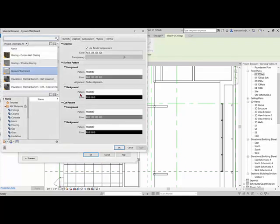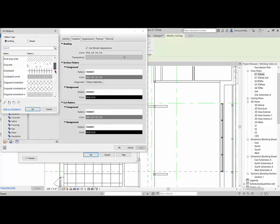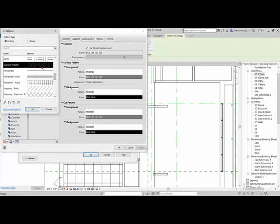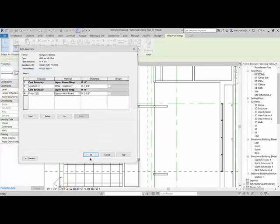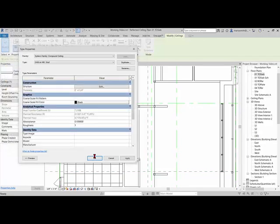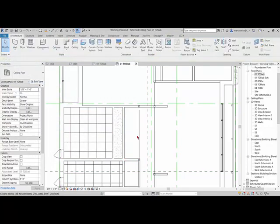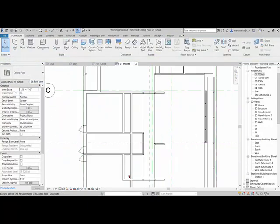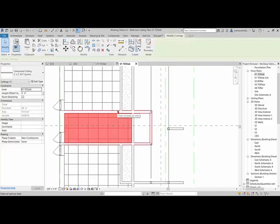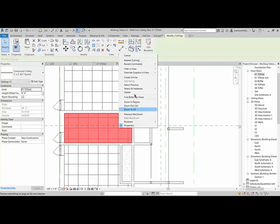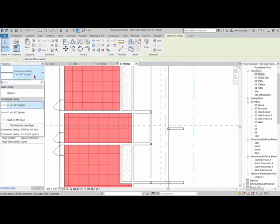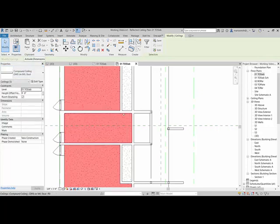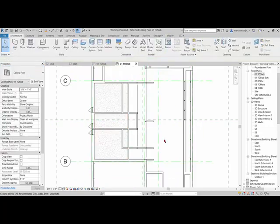You can come in and give that a surface pattern. So if I give it a surface pattern of gypsum plaster and then click OK and then click OK and then click OK, you'll see that gypsum plaster appear right in there. And so if I tab select and pick that and right click on it and select all instances visible in view and flip that out for those guys, you'll get your ceilings in.